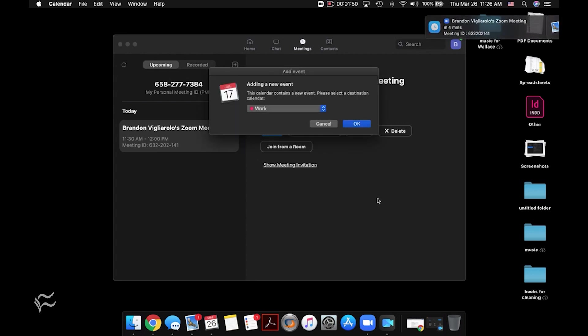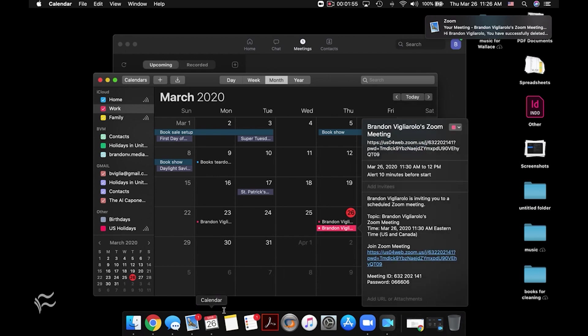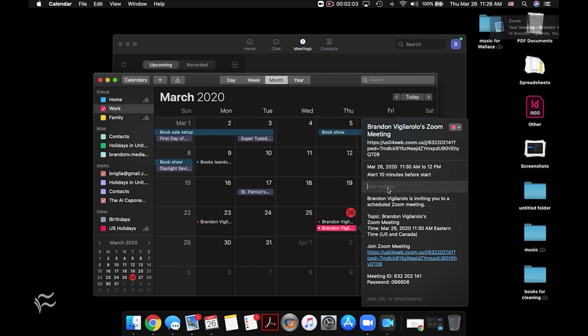And it says, hey, do you want to add this to your calendar? I'm going to click OK, and then if I go into my calendar, you can see here that I've got this Zoom meeting set up on my calendar. From here, I can add invitees in my organization or people whose email addresses I have that I work with. And so you can set it up right from there.